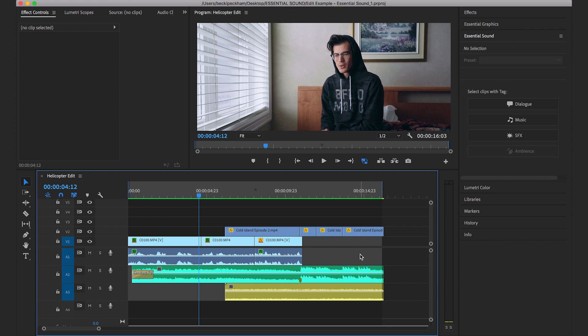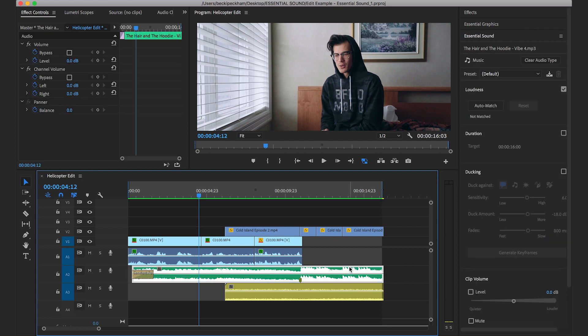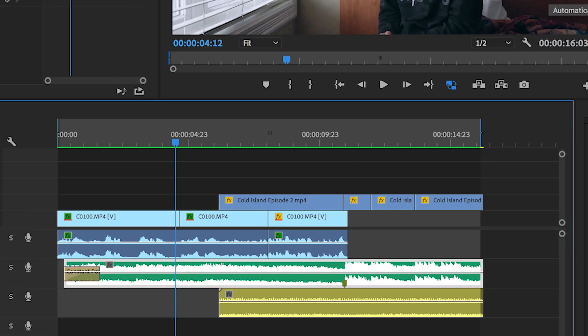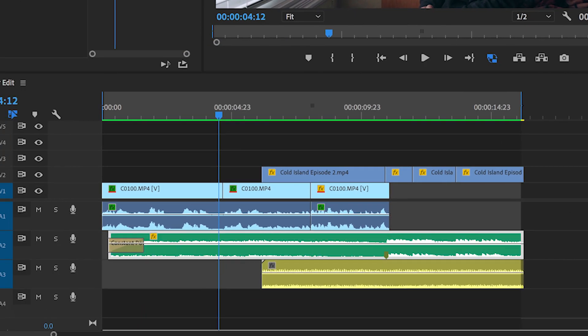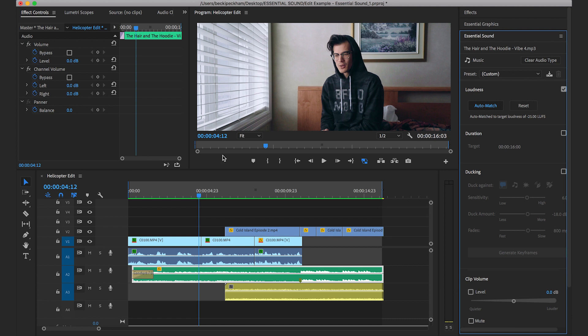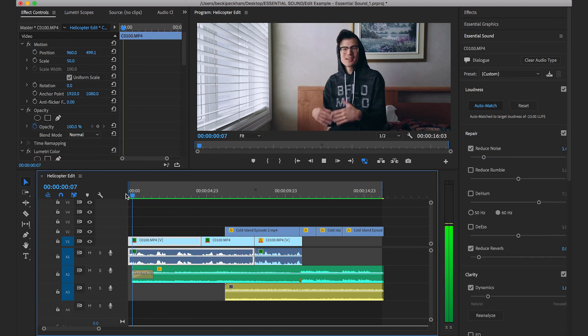So we've already tagged our music track as music. Let's go ahead and select it again. It's the green one. And we're going to come over to our essential sound panel and we're going to hit auto match. So you can see that the waveform actually got smaller on the music track there, which means that Premiere Pro lowered the levels of the music. So let's play that back and see how that sounds.